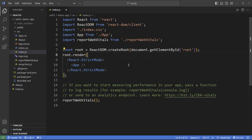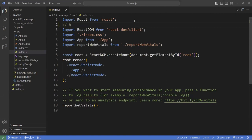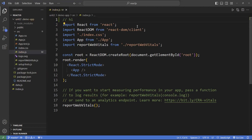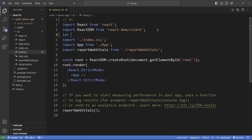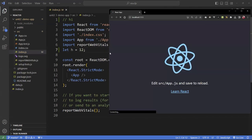One rule in React: all your import statements must be at the very top of your file. If you don't do that, it's not going to work. It cannot have any other statements above the imports other than a comment. If I have a statement like 'h = 312', it's going to crash the application. It says 'import in body module, reorder to top.' So you must have all your import statements at the very top. It's a very strict rule.